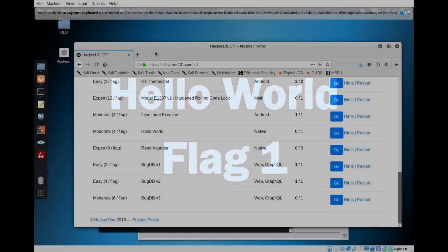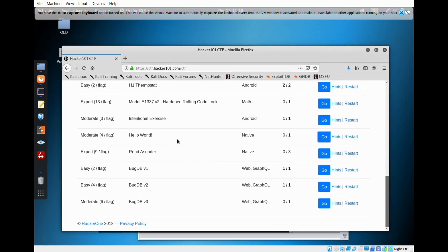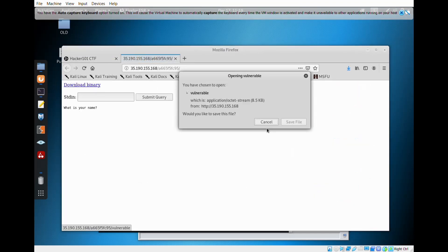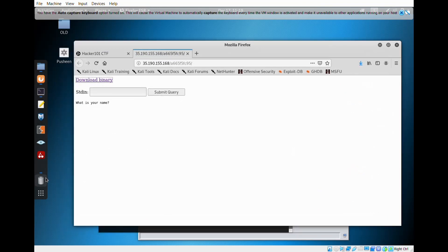Hi there, so today we're going to do Hello World. It's a little bit harder because it's reverse engineering. Personally, I use Ghidra, which you can download from the NSA website, but I wanted to save some time since it's 258 megabytes.